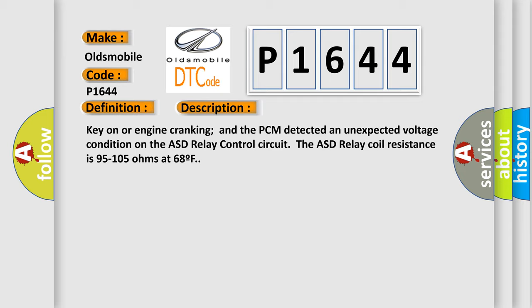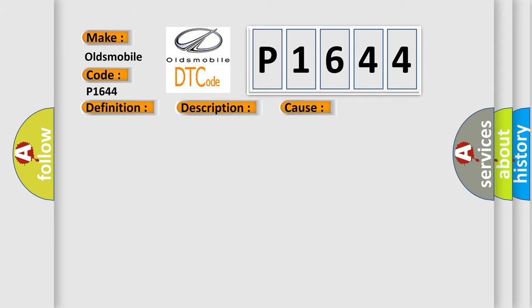This diagnostic error occurs most often in these cases: ASD relay control circuit is open between the relay and PCM, ASD relay control circuit is shorted to ground, ASD relay power circuit is open, ASD relay power from fuse B plus ASD relay is damaged or has failed, PCM has failed.